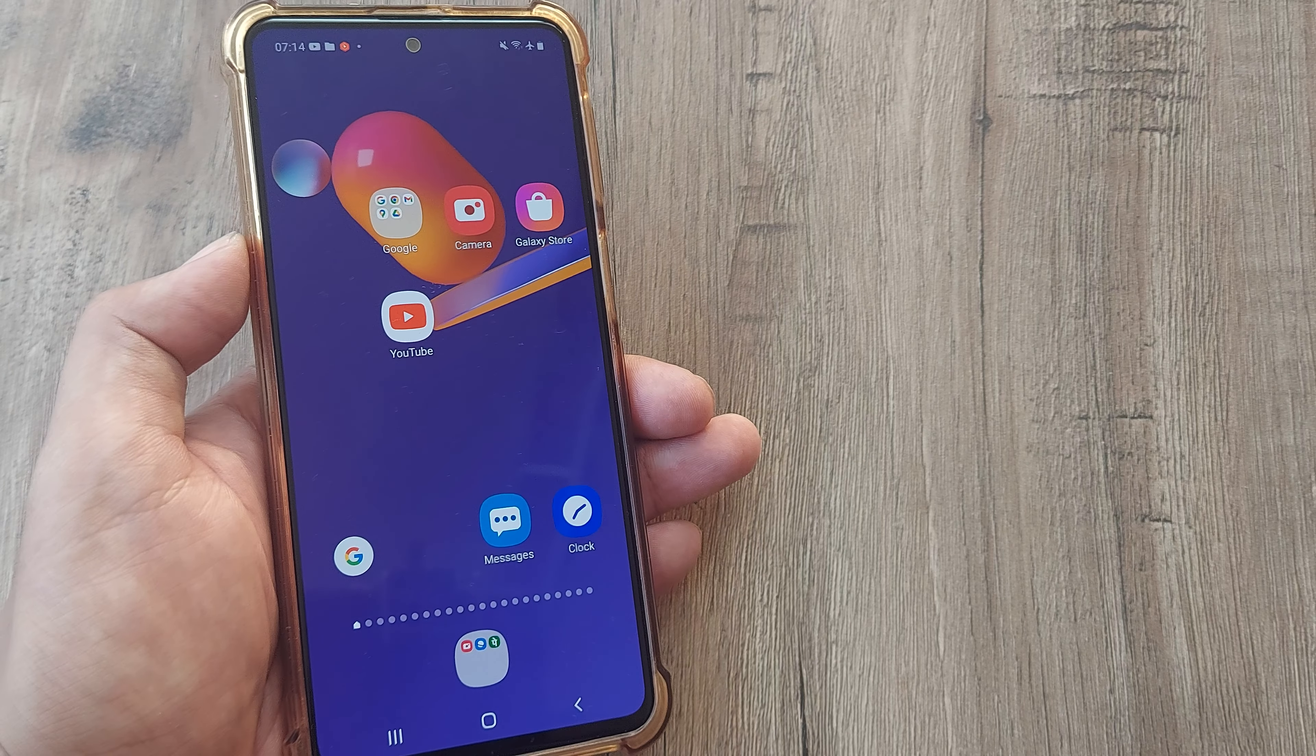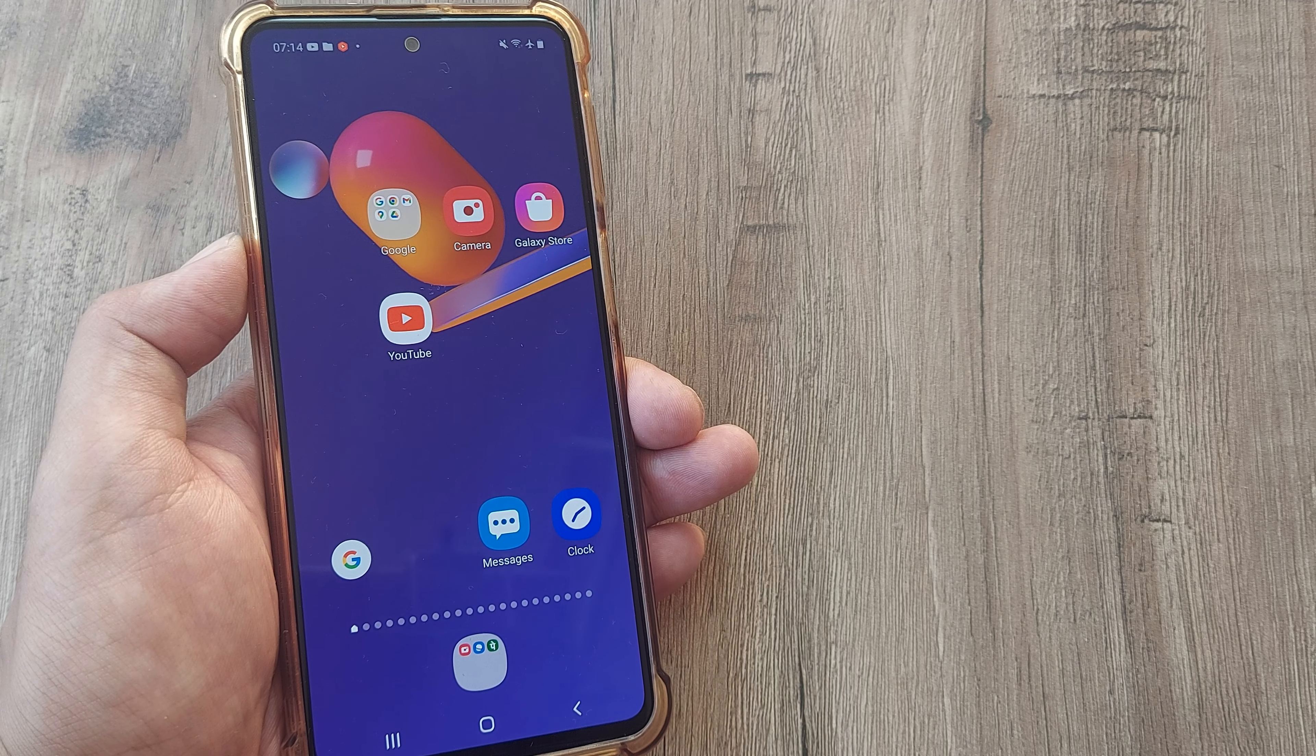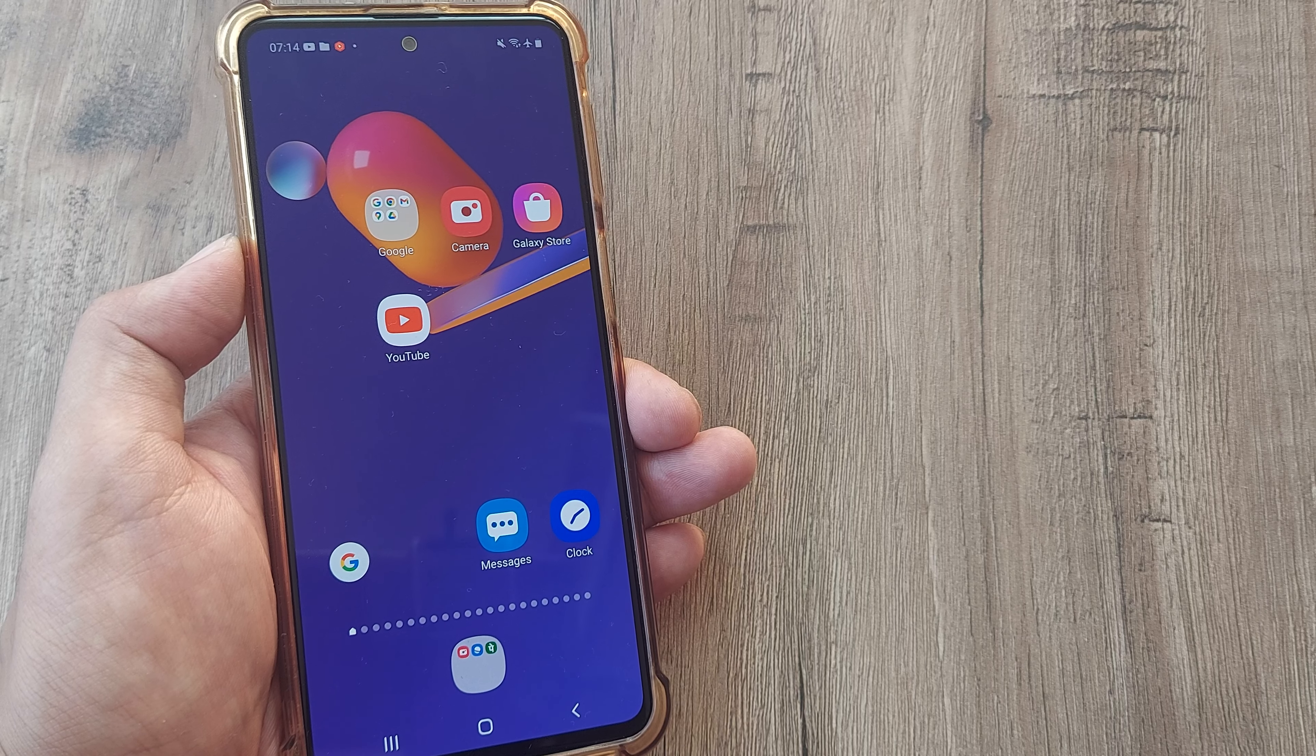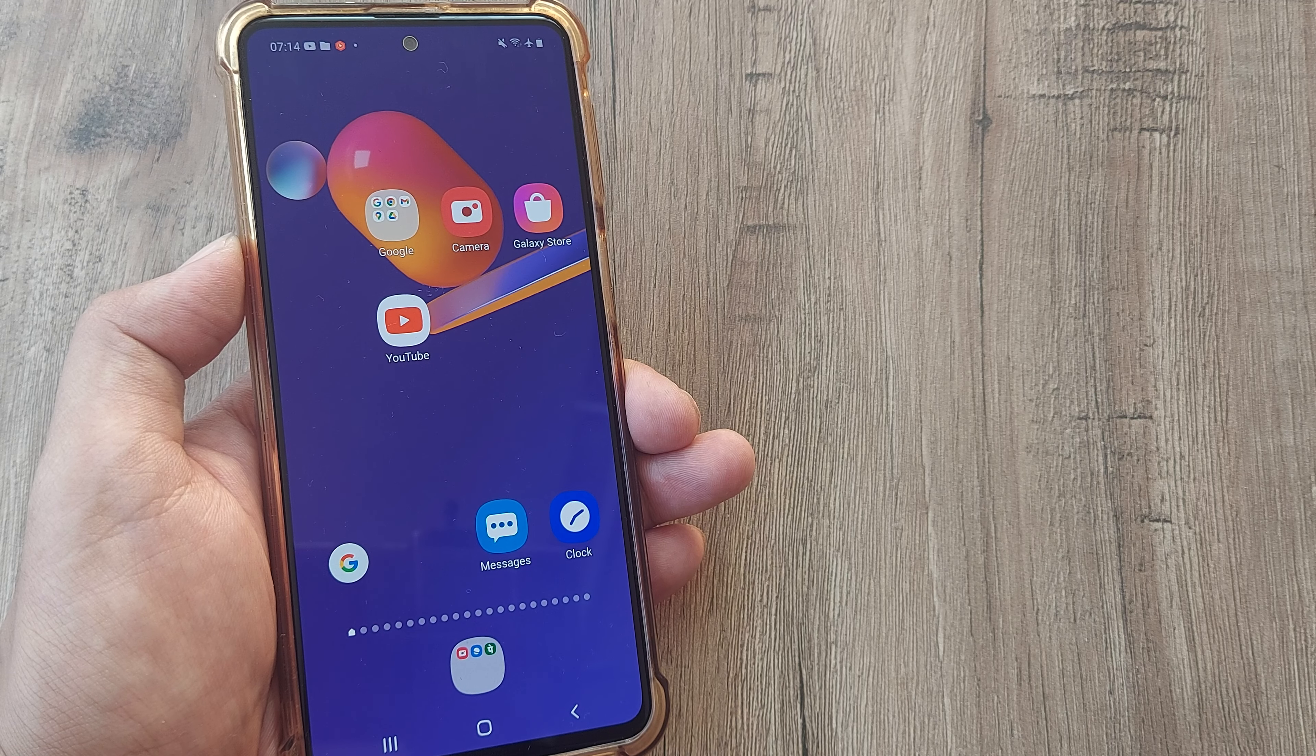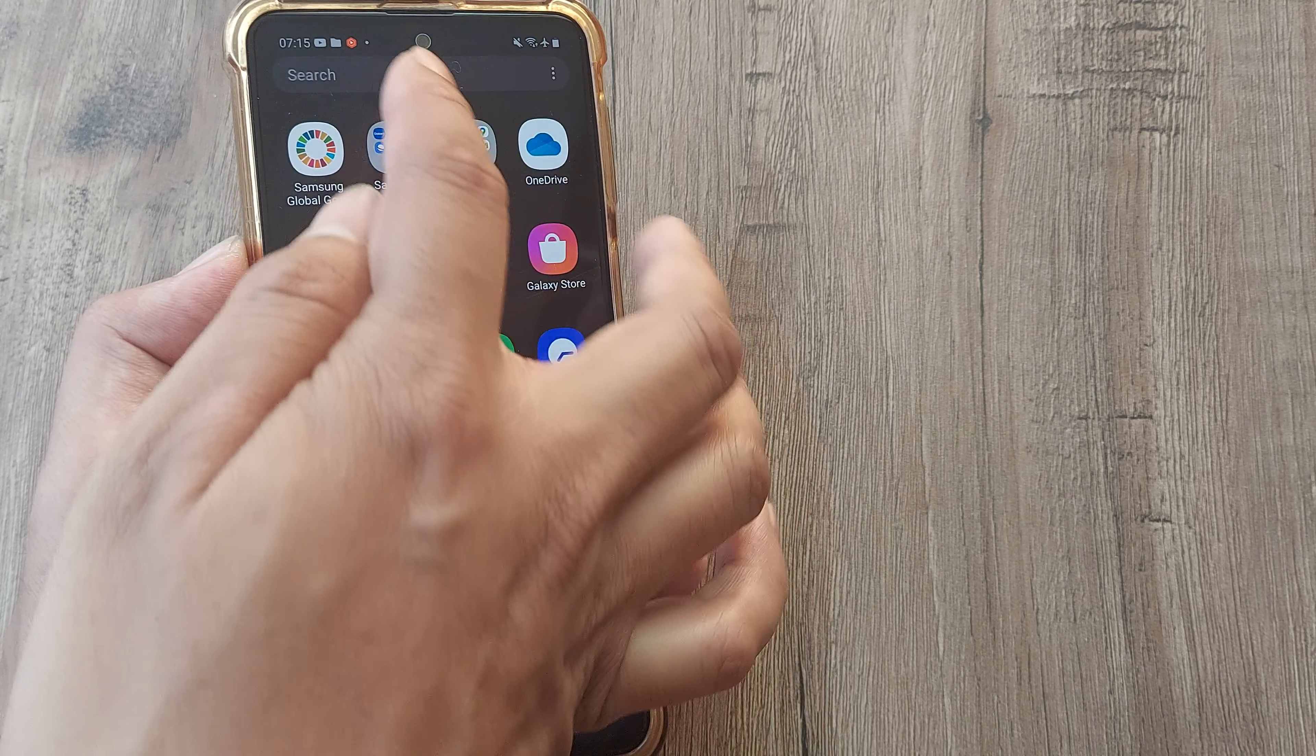Welcome back guys. My name is Amlan and in today's Make Knowledge Free campaign we look at how we can consume less data while making calls on WhatsApp. Let's look at how this can be done.